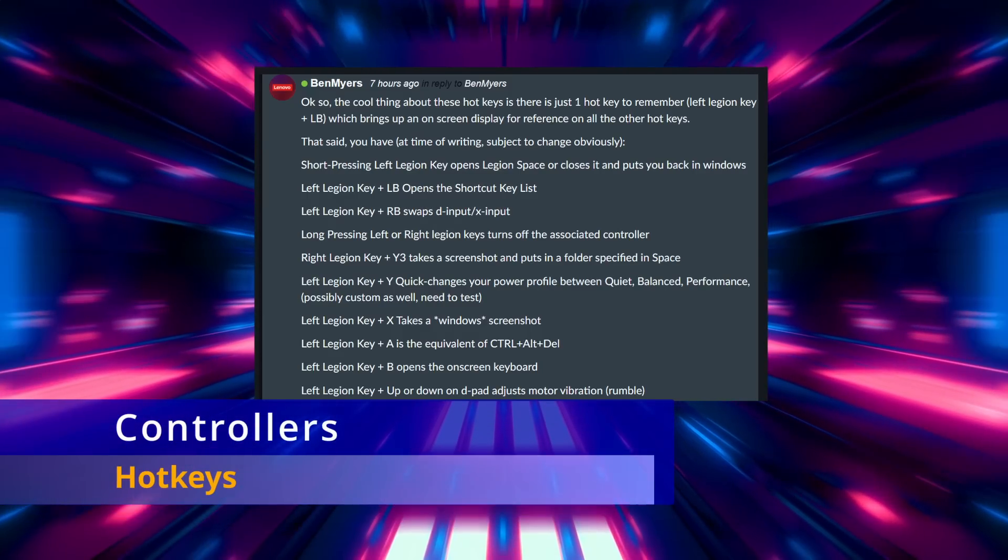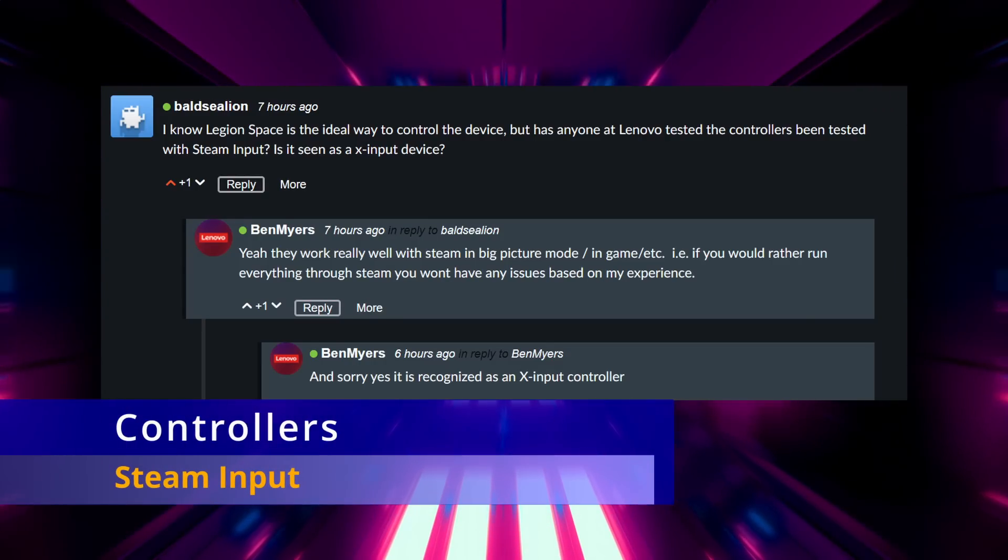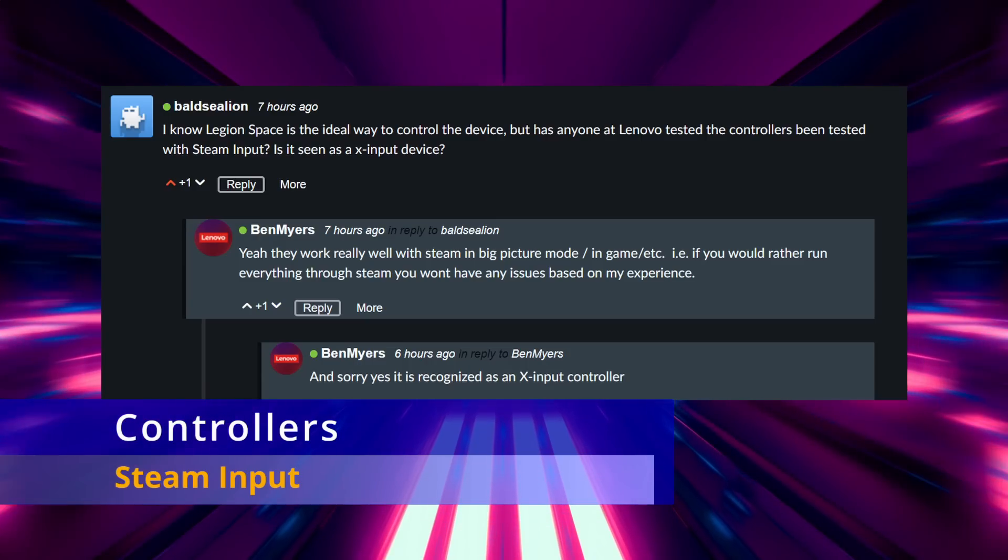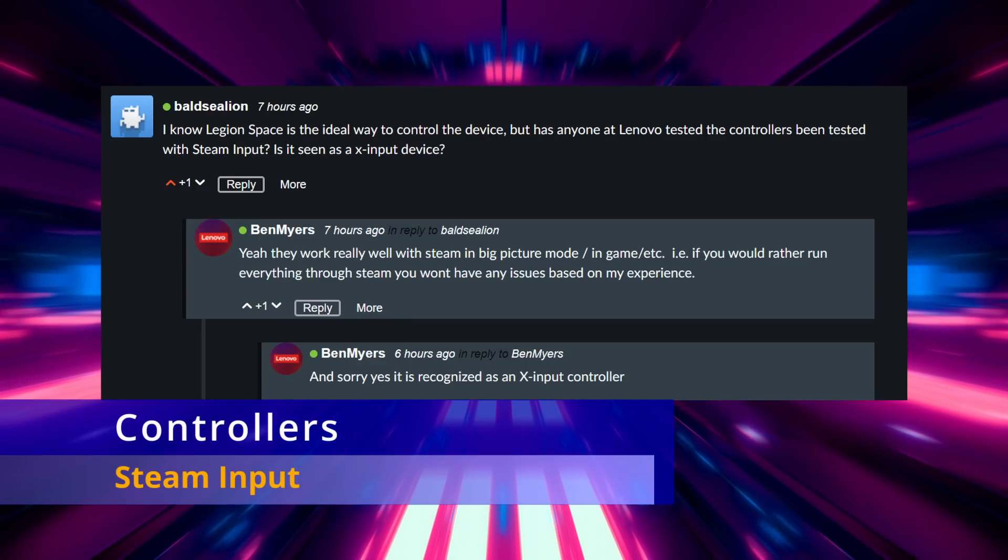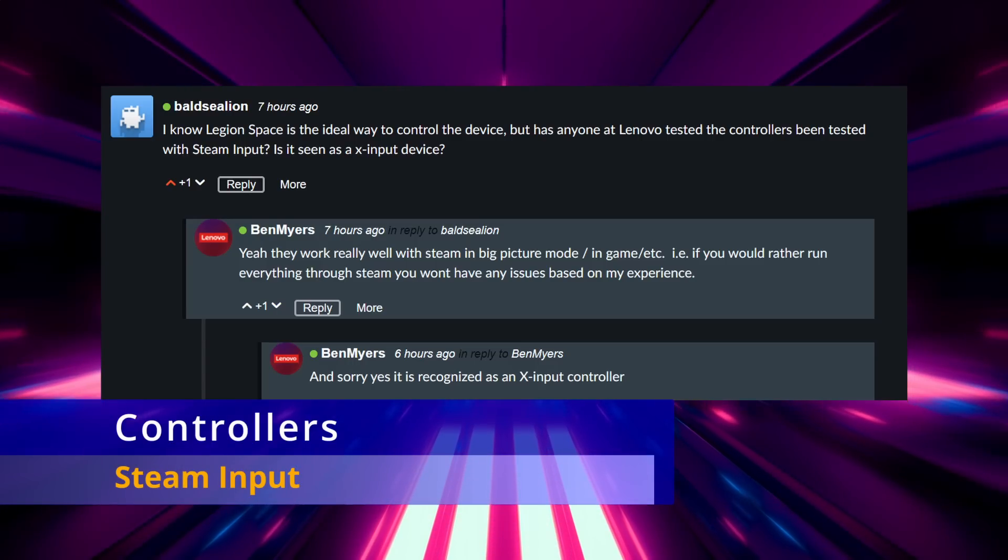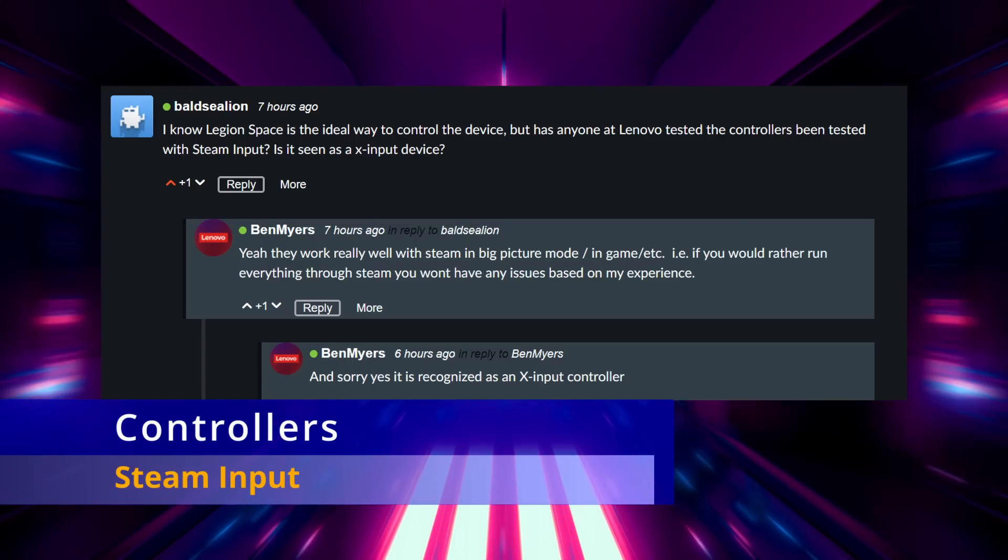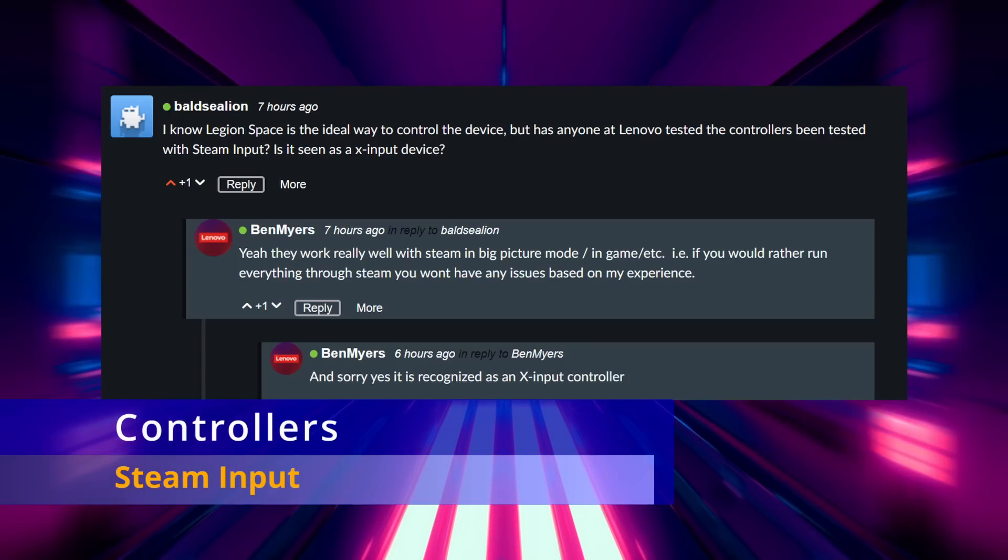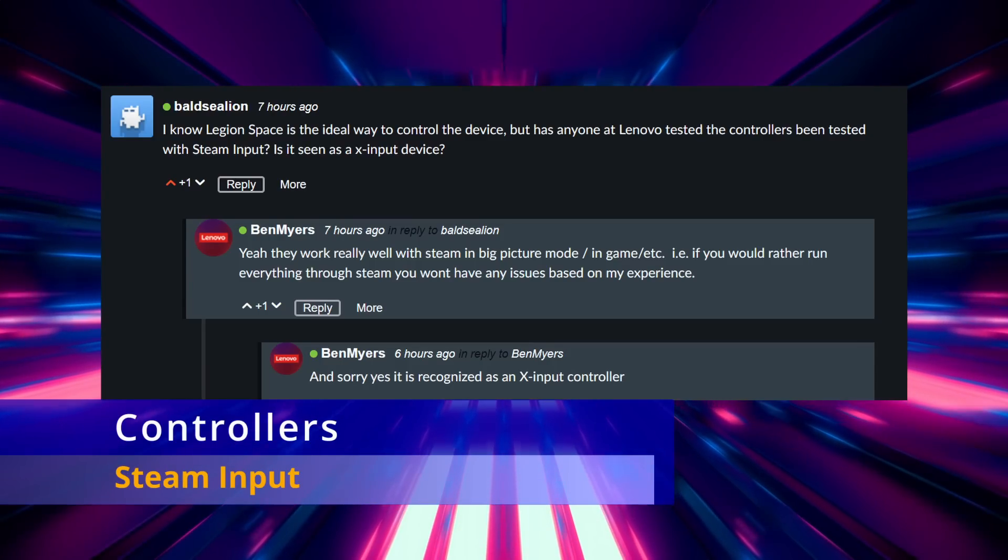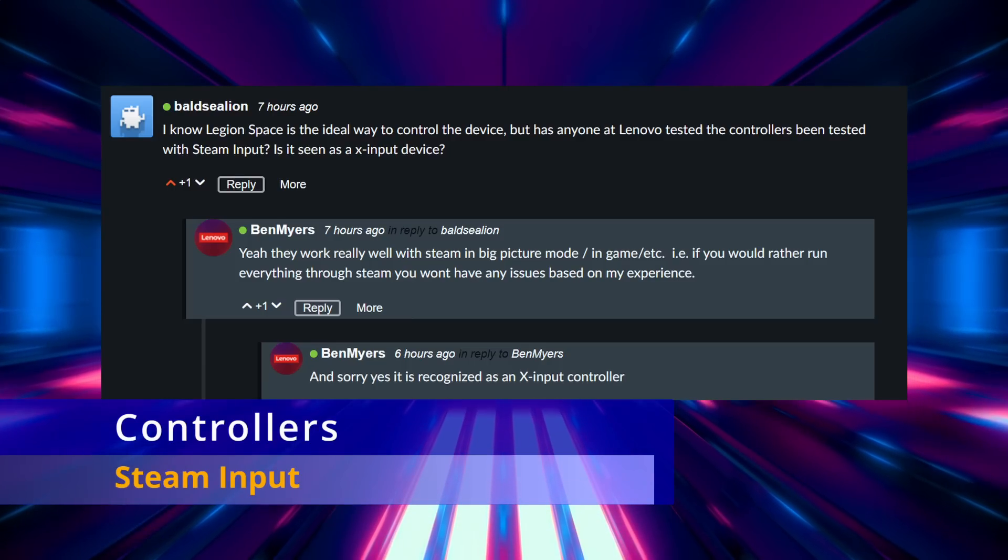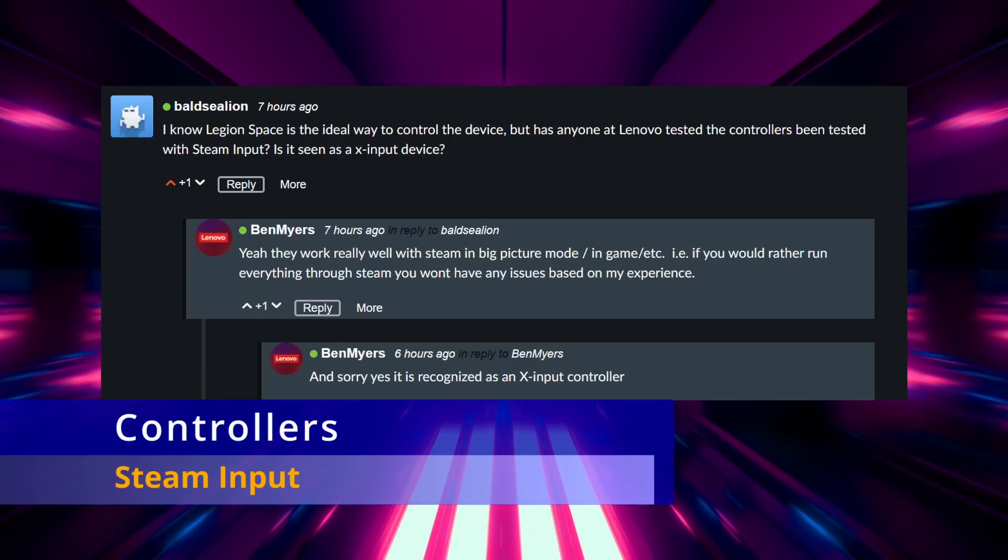The next I had a question about whether or not Steam input has been tested and how it behaves. And it was brought out that it's recognized as an X input controller or Xbox 360, which is cool but we might lose out on the functionality. The four back buttons as well as the gyro. I don't think that Steam is going to be able to see that, but we'll have to wait and see. Could you possibly use the gyro and the back buttons still in Legion space while you're using Steam input as an Xbox 360 controller and have a combination of the two controller layers? Possibly. So we'll have to wait and see.